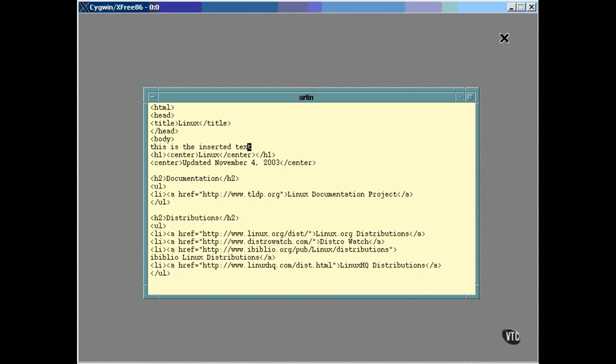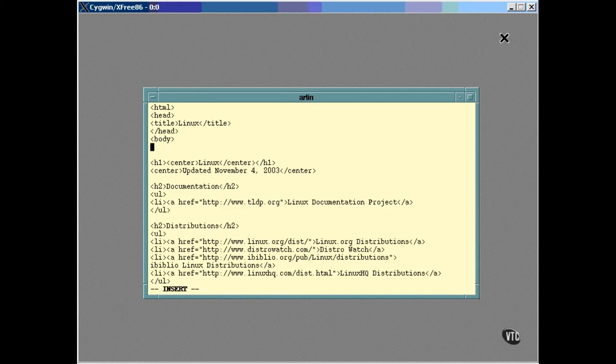In the command mode, the letter U can be used to undo whatever you just did. Another way to enter into edit mode is to use a lowercase O to open a new line below the one with the cursor. You can also use an uppercase O to open a new line above the one with the cursor.